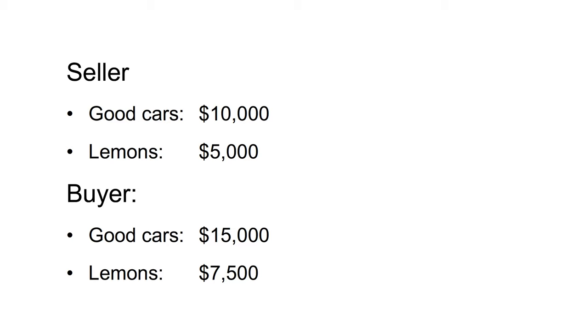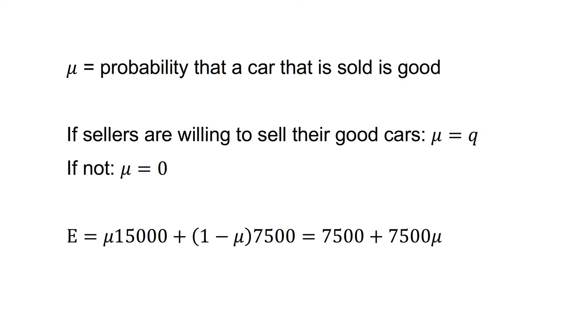Given both car types are worth more to buyers than sellers, there should exist advantageous trades for both parties for both types of cars. Selling is an efficient solution. But what happens? Let mu be the probability that a car that is sold is good. If sellers are willing to sell their cars, mu equals q, if not mu equals zero.